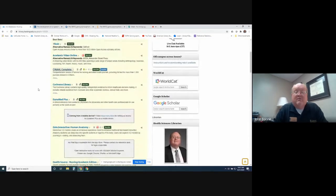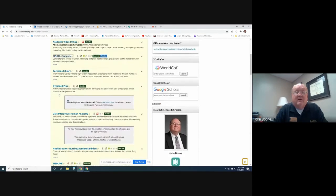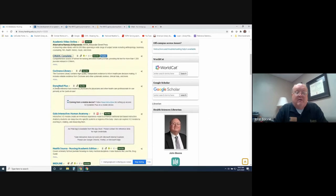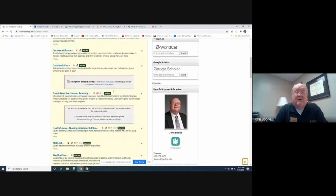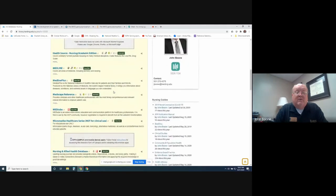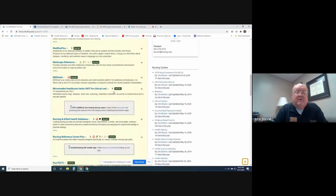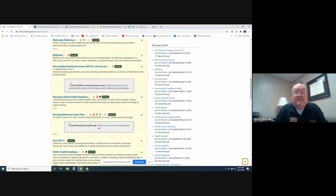Other databases, just real quickly, Cochrane Library. It's very good for clinical studies. Dynamed, it's more of a point of care. You'll have care plans and patient health plans are in there as well. Patient education. The same goes with Nursing Reference Center Plus is excellent for that. You'll have nursing care plans, and you also have patient education.